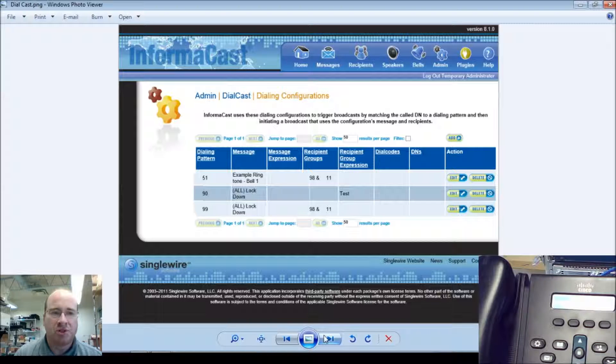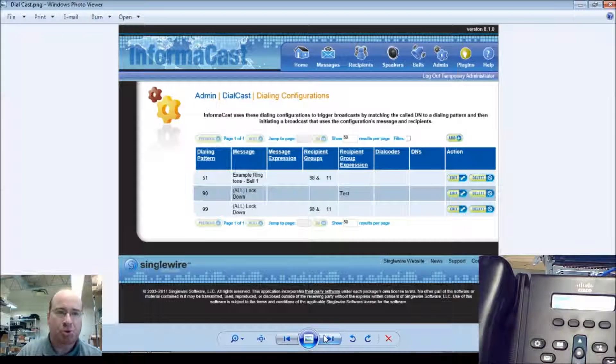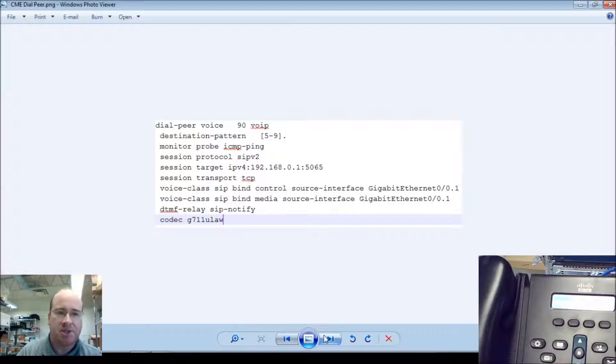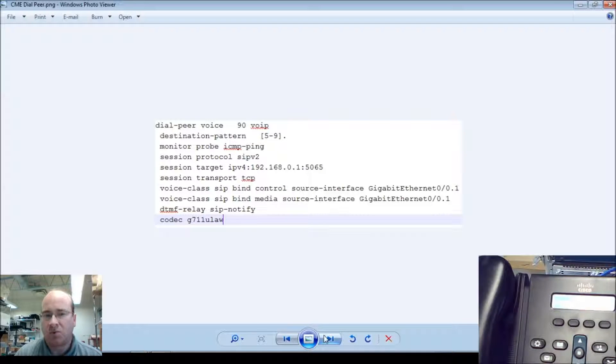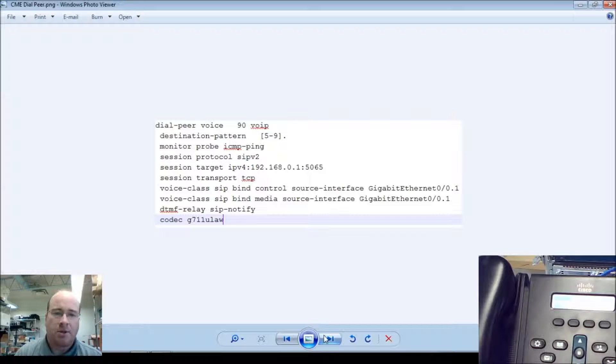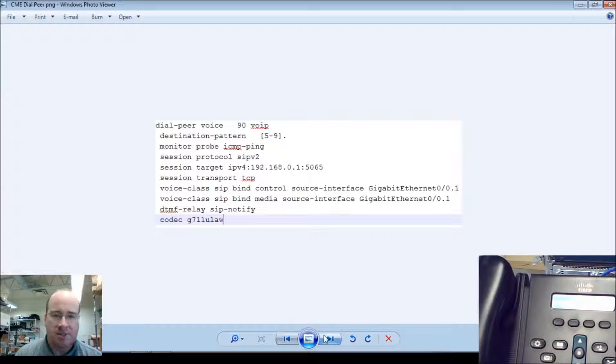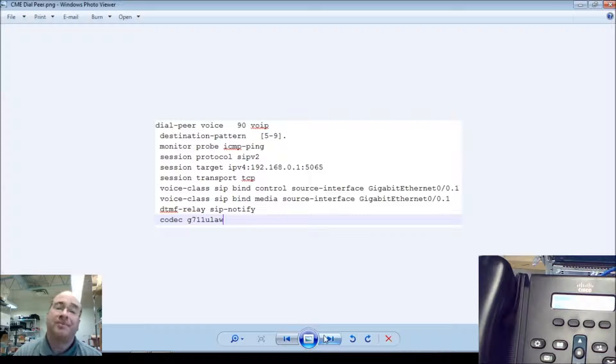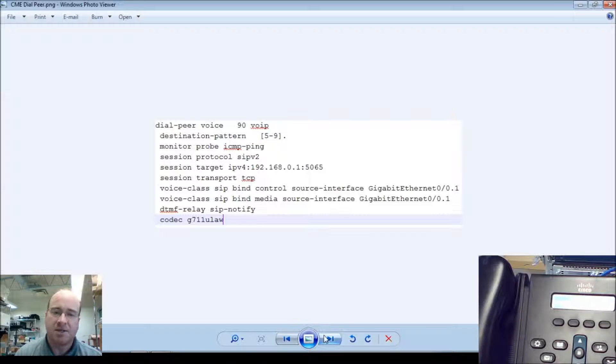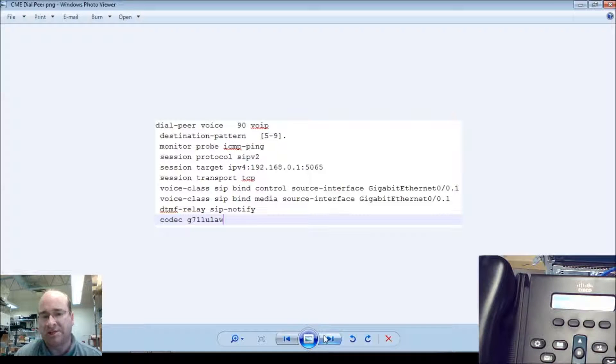There wasn't much to do once I figured out that it just needed a SIP trunk in the CME, or in this case, just a SIP dial peer, I should say. We put in the codes, anything 5-9 gets sent to the InformaCast SIP server, and based on our allow settings, it automatically places.